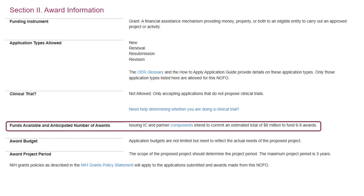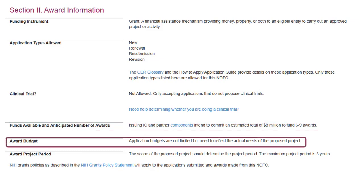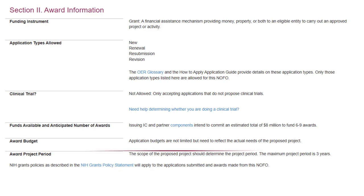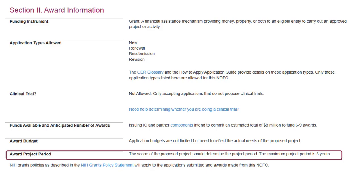In the Funds Available and Anticipated Number of Awards section, program announcements with set-aside funds and requests for applications include the anticipated number of awards and budget commitment. In Award Budget, you'll find any direct cost or project period limits. Award project periods vary by program, with most being five years or less.